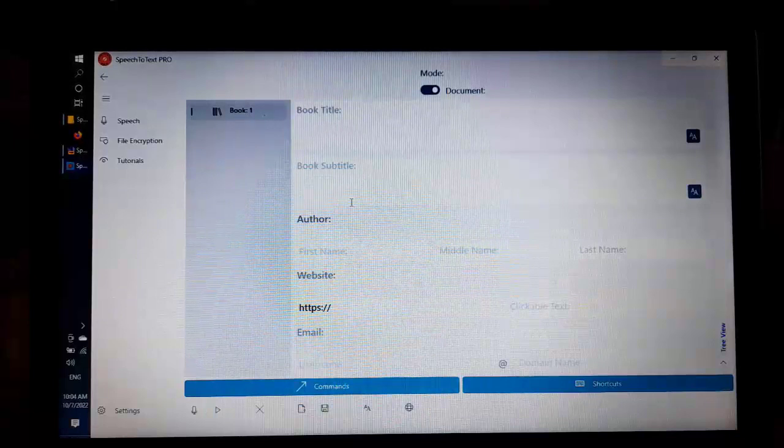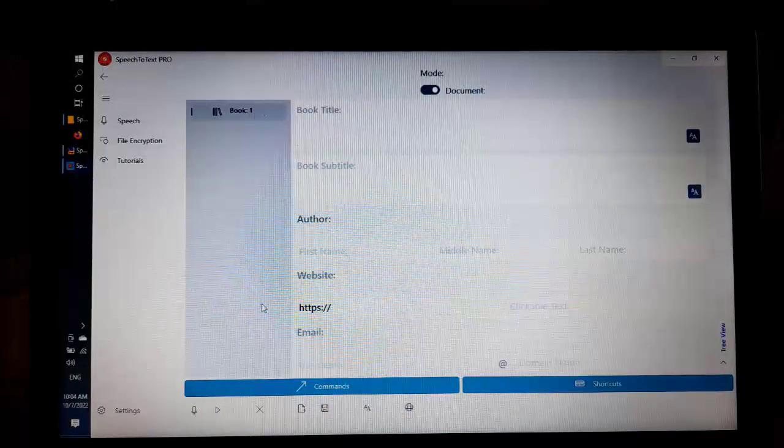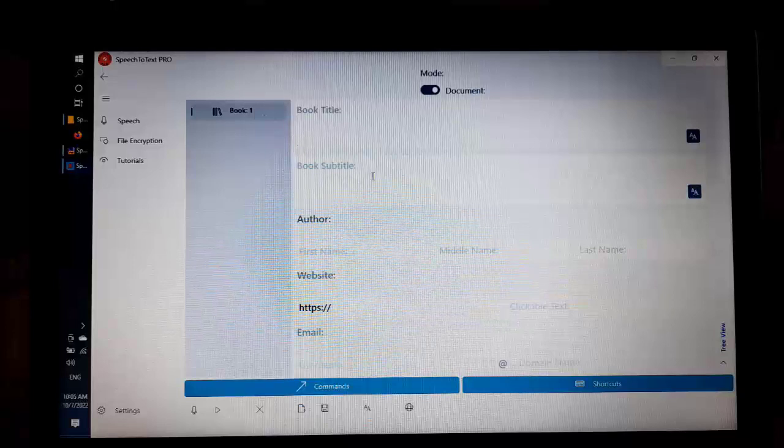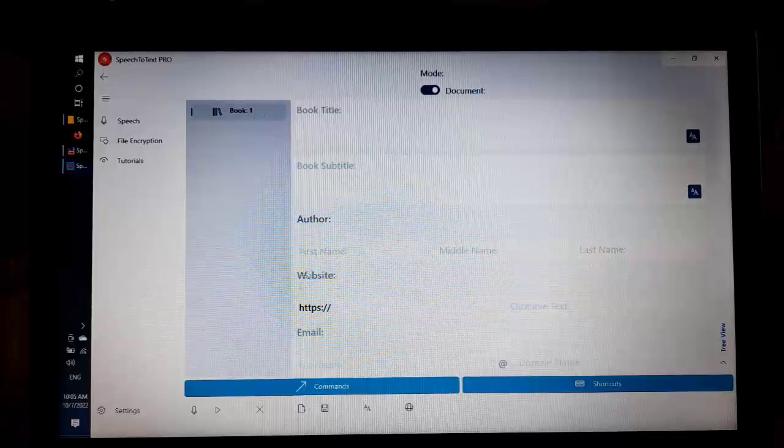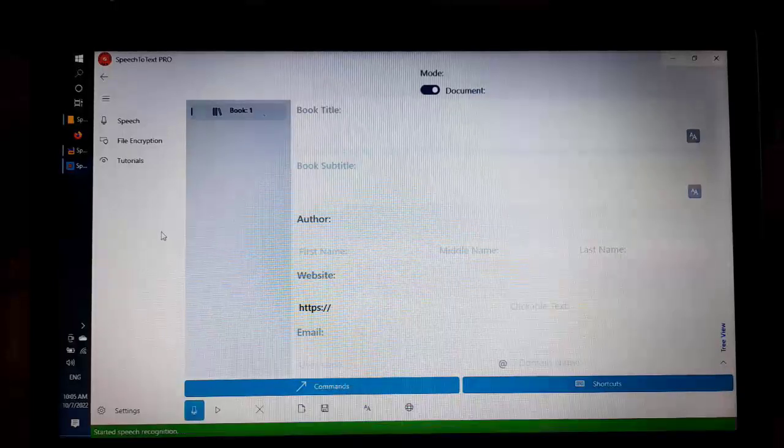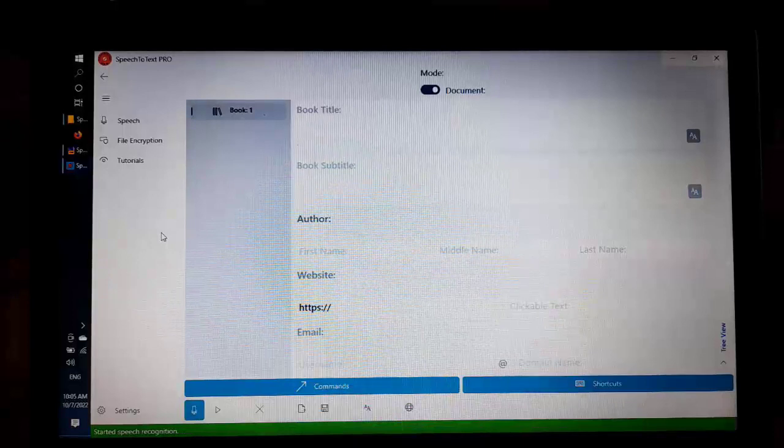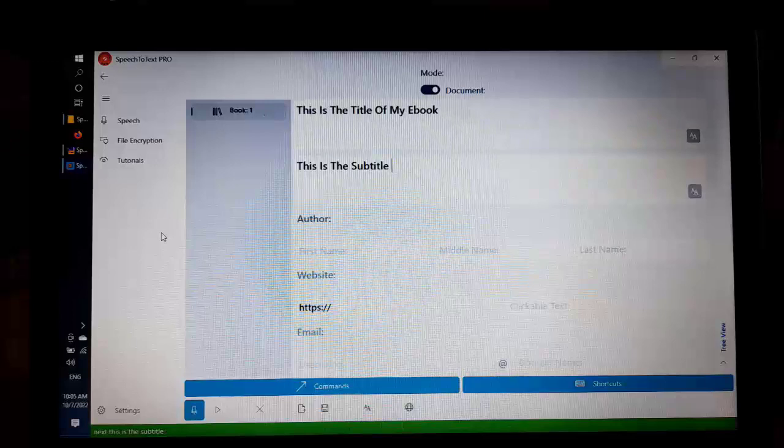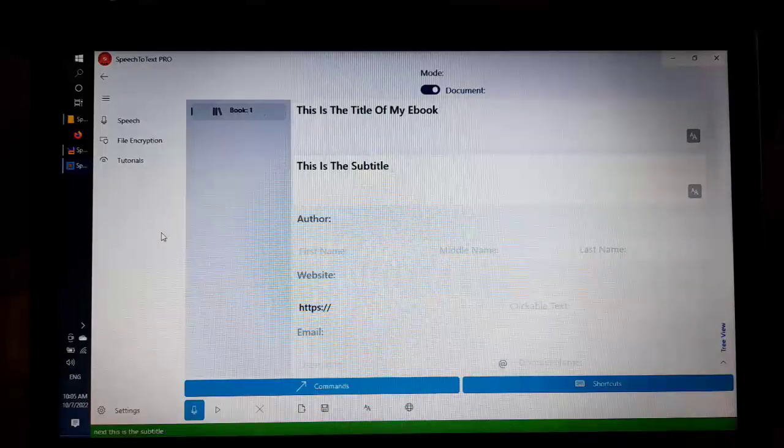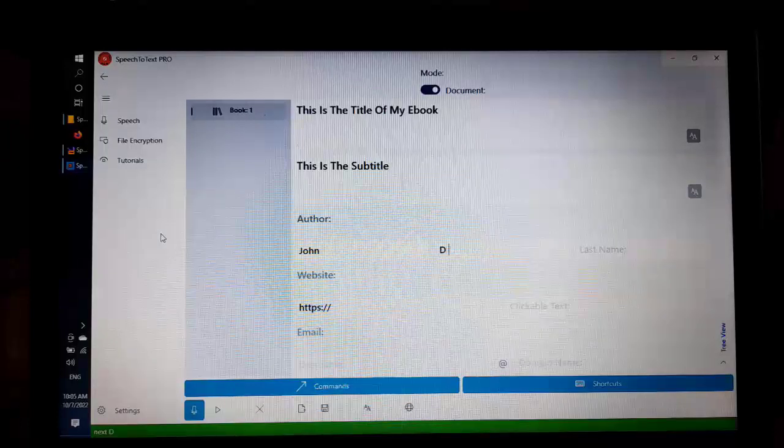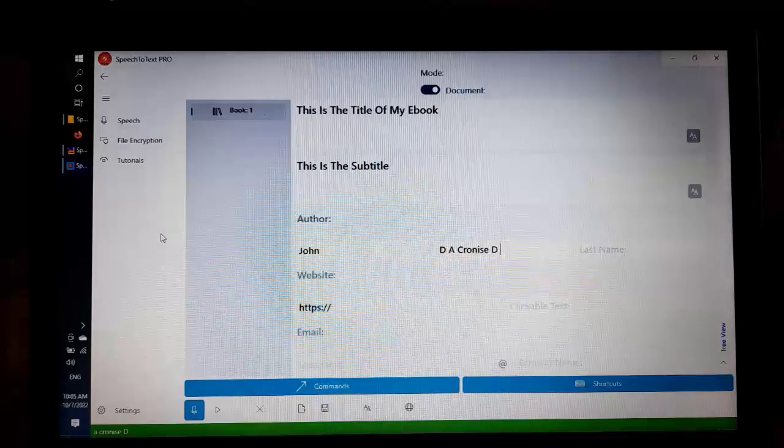I am going to pretend to create a short e-book, a very short e-book for the purposes of this tutorial. This is the title of my e-book. Next, this is the subtitle. Next, John. Next, Dee. Acronymized Dee.